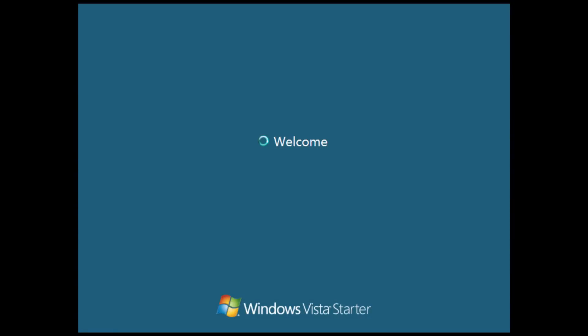All right, so here we are logging into Windows Vista Starter. You can see that the welcome screen on here is just a solid blue color, as opposed to what would be in all the other versions of Windows Vista that have the standard Windows Vista background on the welcome screen. So this has been changed as well.